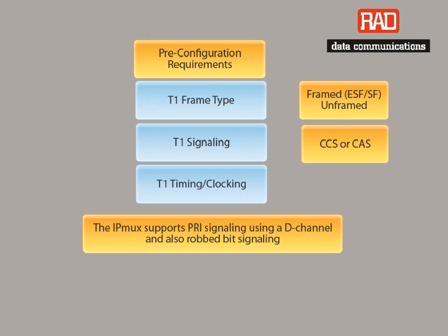For T1 signaling, the IPMUX supports both clear channel signaling, also known as CCS, and RAD bit signaling, also known as CAS.